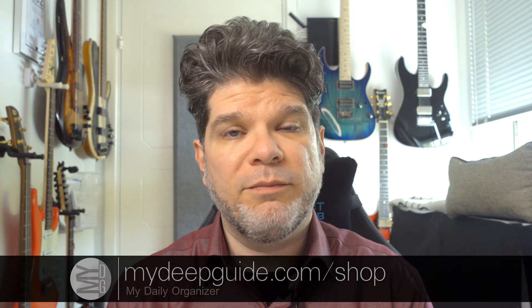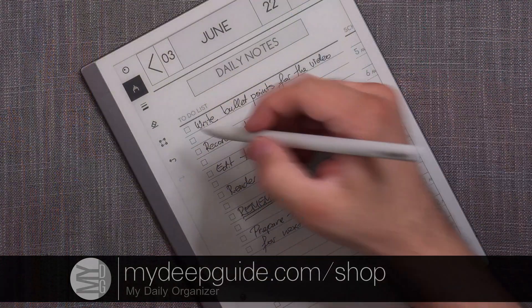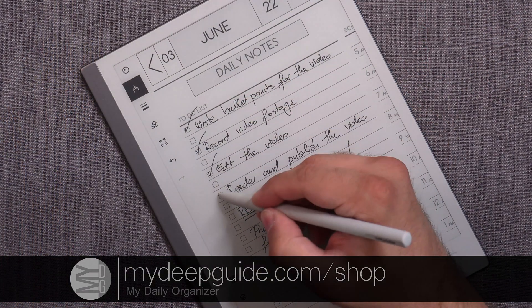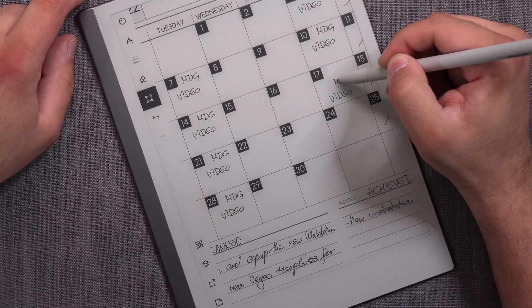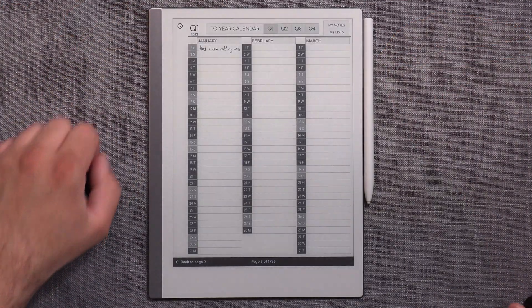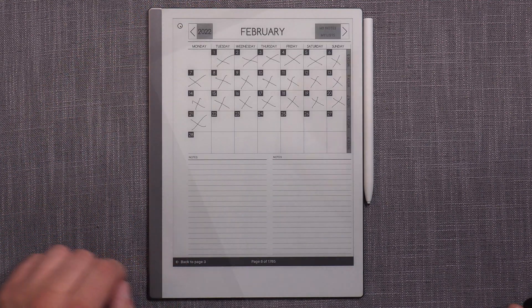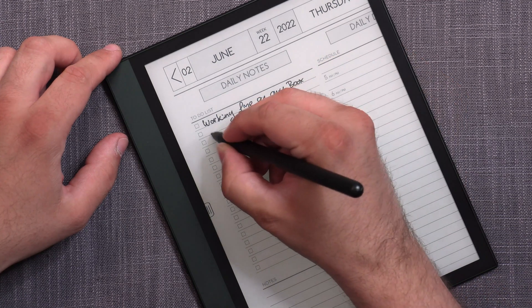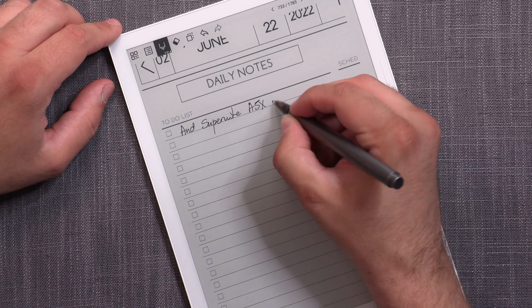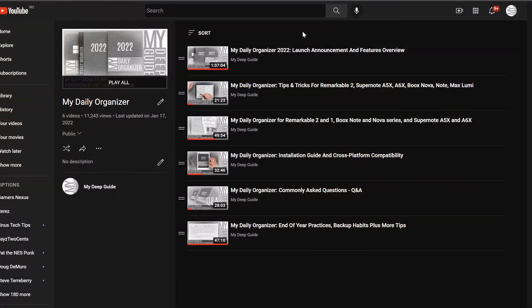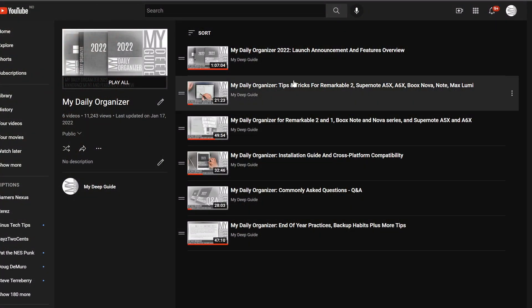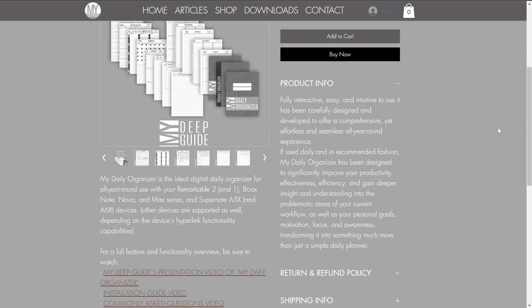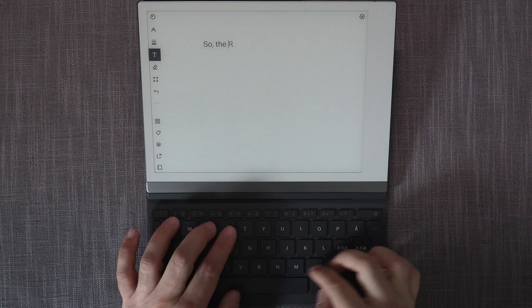But before we do, if you like the work that I do, please like the video, subscribe to the channel, and hit the notification button. Also check out mydipguide.com/shop for MDO — a hyperlinked PDF file that can satisfy all of your personal and business organizing needs, in a neat yearly, quarterly, monthly, weekly, and daily package including an organizing diary tracker. Check out the MDO playlist in the description below to learn more about what MDO is, what it is not, and whether it's a product for you.